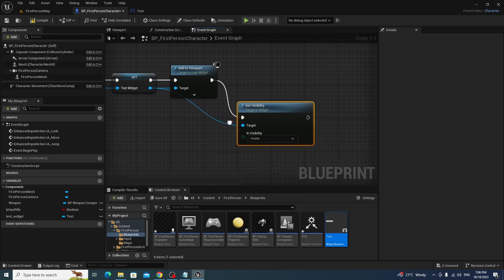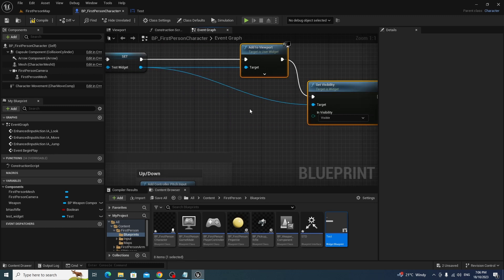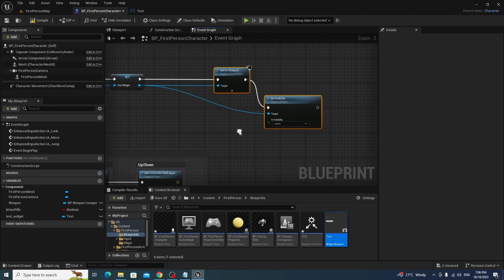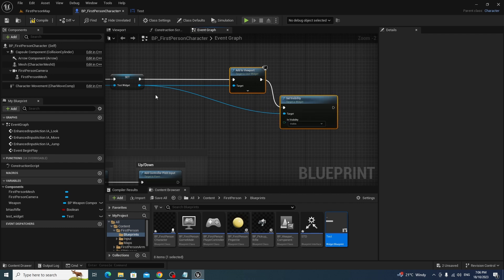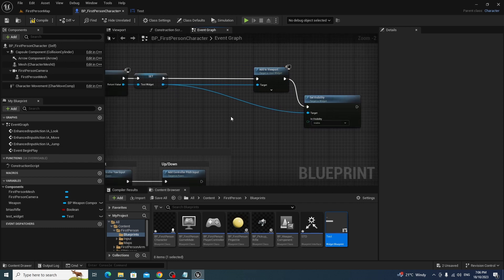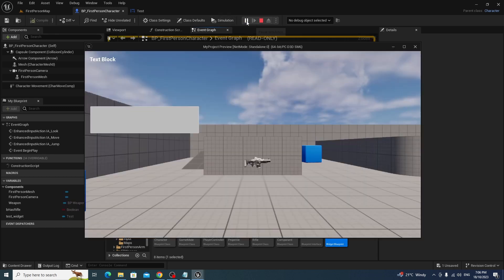Now, we're still not going to get anything, but what we've done is we've created this in memory. We need to add this to the viewport, like so. And then what we need to do is we need to set it to visible, like so. Now, I'm going to leave some space here, and that's just for later on. Because we need to do something. So, we hit compile, we hit save, and we hit play.